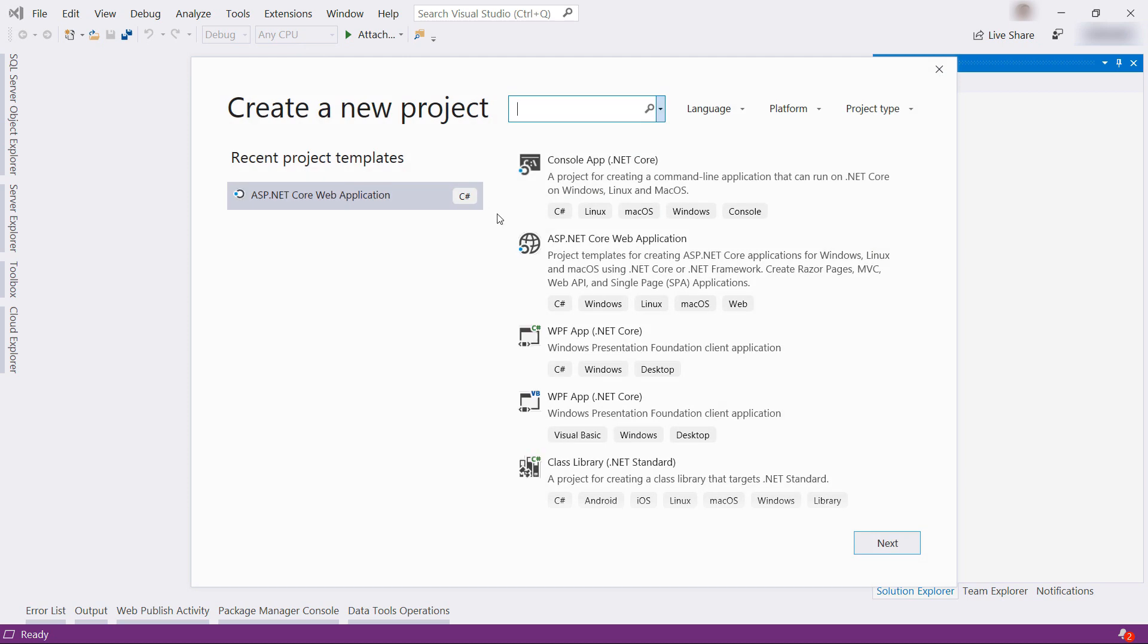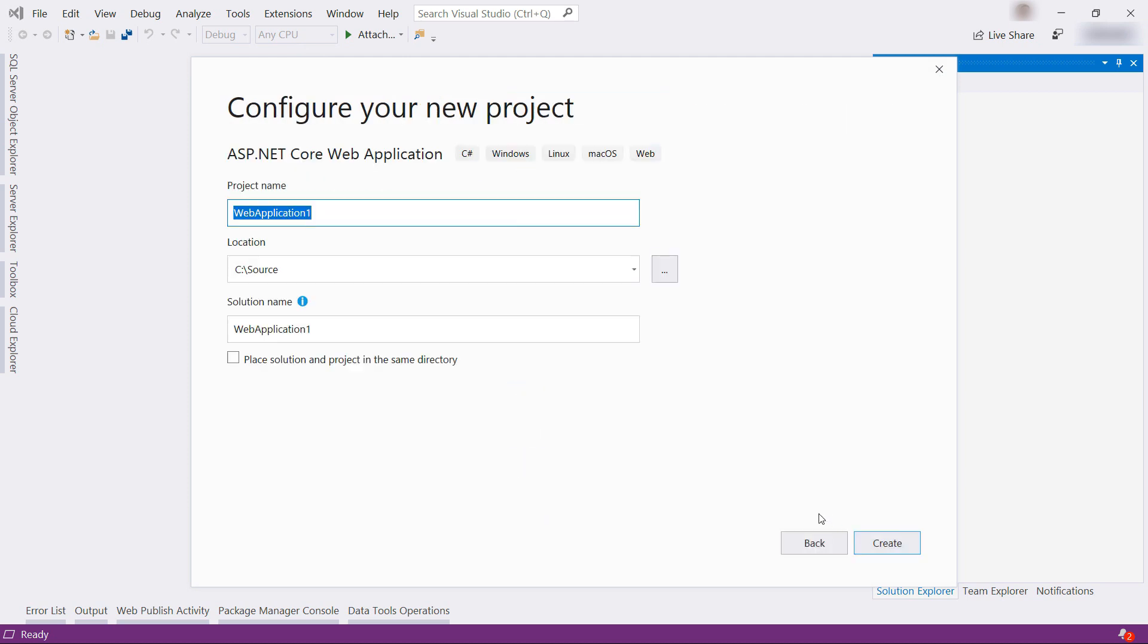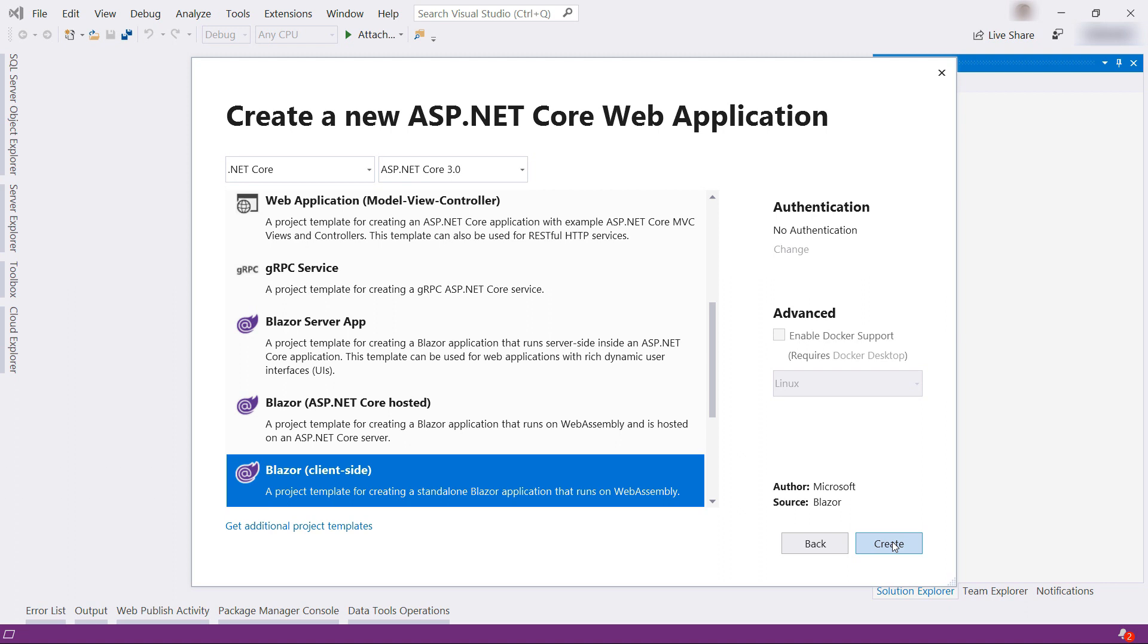Here I select the ASP.NET Core web application. Now I'll give it a name, My static Blazor app. Create, and here I can choose the client-side Blazor template.